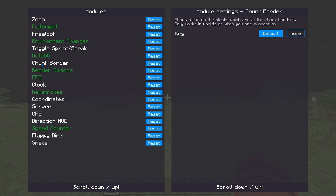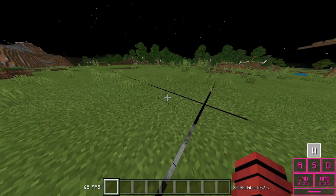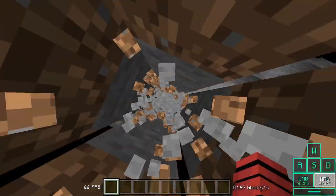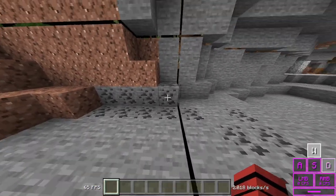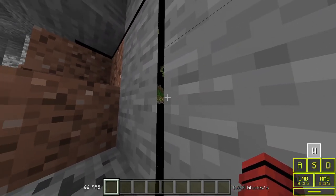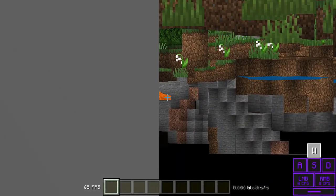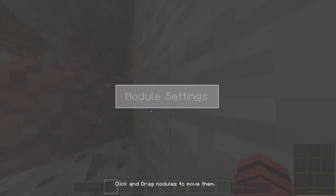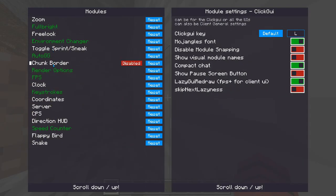Chunk Borders — this is not allowed on servers because it's technically x-ray hacks. I can see there's some coal down there and lava over there. You can't actually use this on servers, which obviously makes sense because it's a hack.